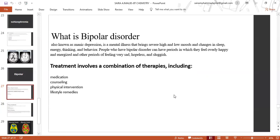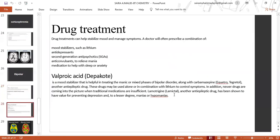Treatment involves a combination of medication, counselling, physical interventions, and lifestyle remedies. Drug treatment can help stabilise mood and manage symptoms. A doctor will often prescribe a combination of mood stabilisers such as lithium, antidepressants, second-generation antipsychotics, anticonvulsants to relieve mania, and medications to help with sleep or anxiety.